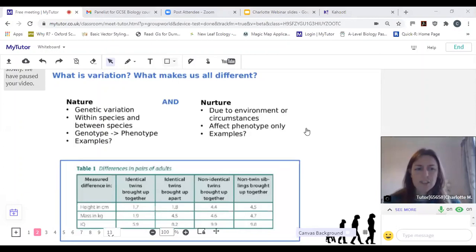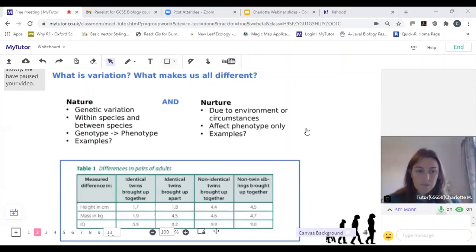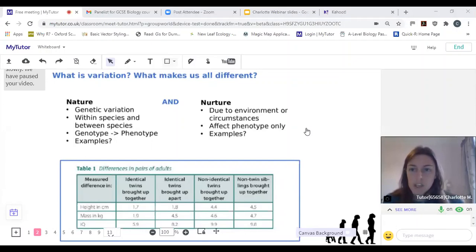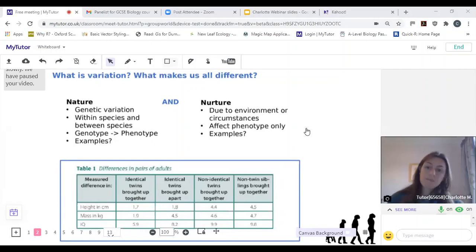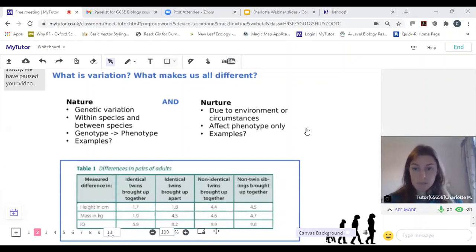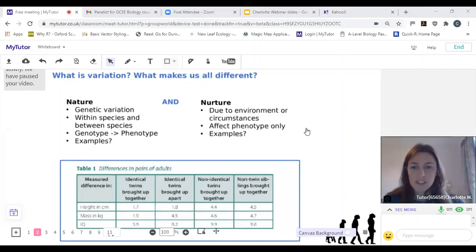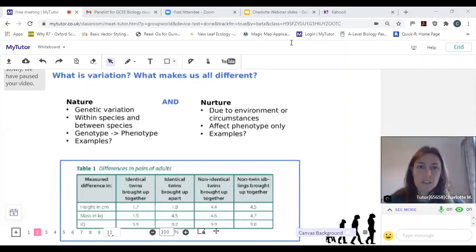For nature — our genetic variation — you might have heard of this debate before. Genetic variation can be within species and between species. A species is defined as a population of individuals that can interbreed, whereas different species cannot interbreed — their genetic variation is so different that they can no longer mate. That genotype translates to the phenotype. Could you give me some examples of phenotypic characteristics — characteristics of how we look that are due to our genes?